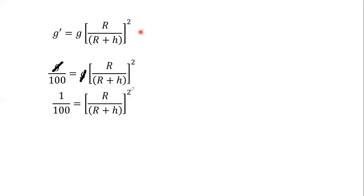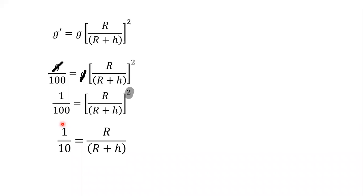So here, we take the square root. Taking square root on both sides, we get 1 upon 10 is equal to R upon R plus h.